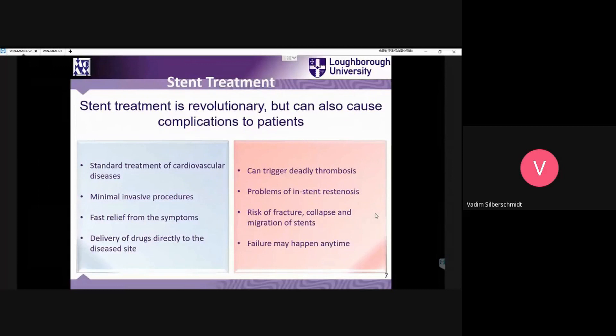There is a problem in that there is a need to either introduce a new stent — clearly, removing a failed stent is a nearly impossible operation. So there are some problems which surgeons are facing in their practice of using these devices.